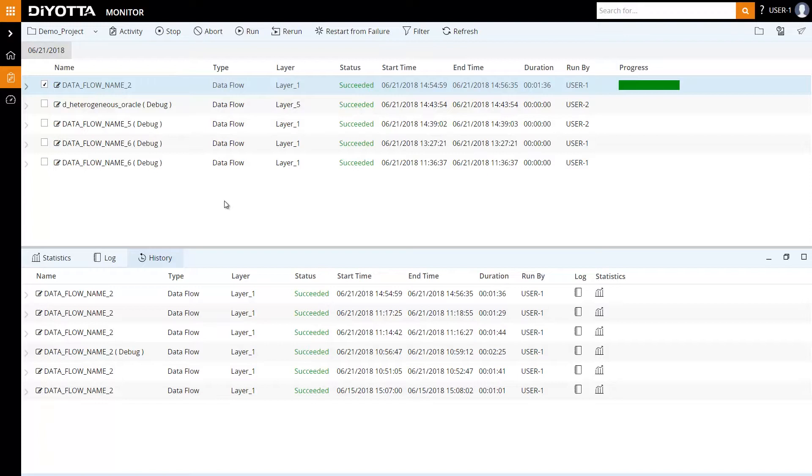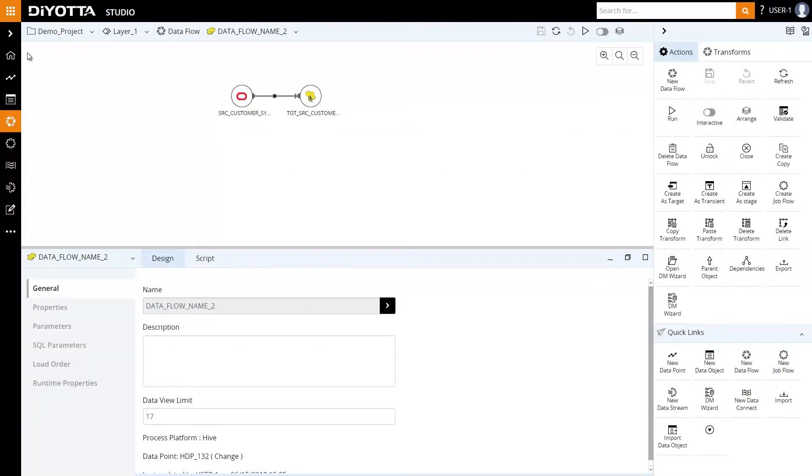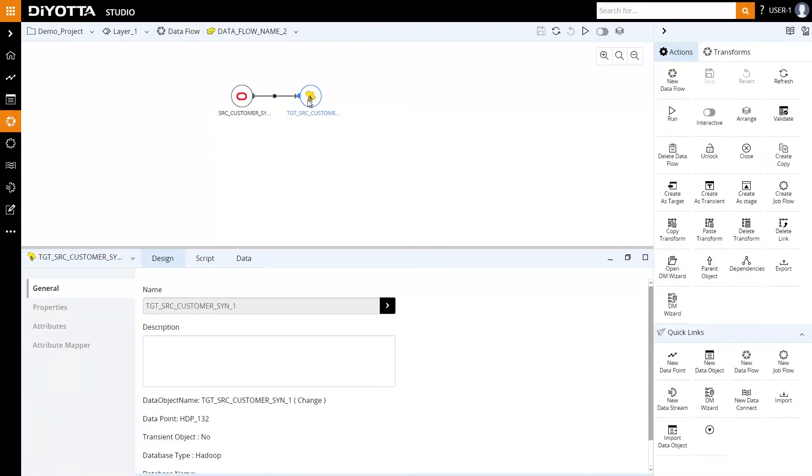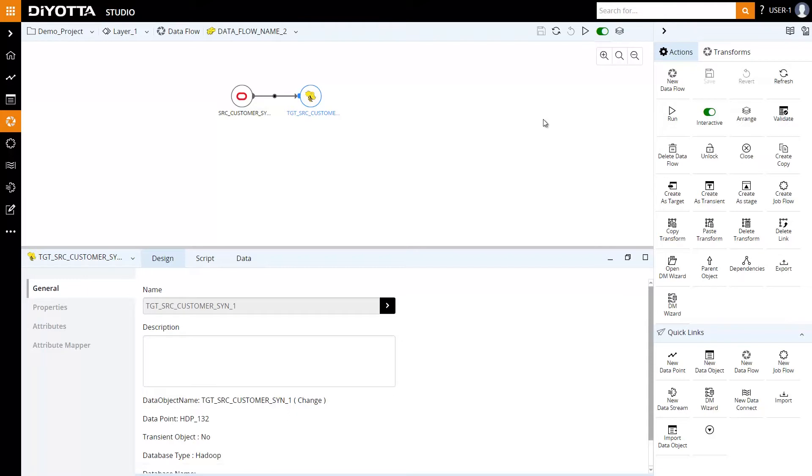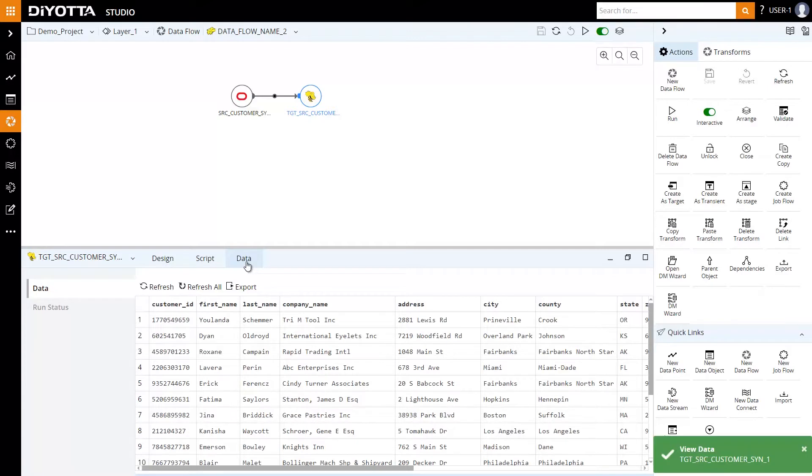To view and verify the data in the target database, let's go back to the studio. Open the data flow. Select the target object and toggle the View Data button on the top to enable the View Data feature for objects in the data flow. This feature helps view the data live at any stage within the data flow. As we can see, we have loaded the data into the target table with little or no Hadoop expertise.